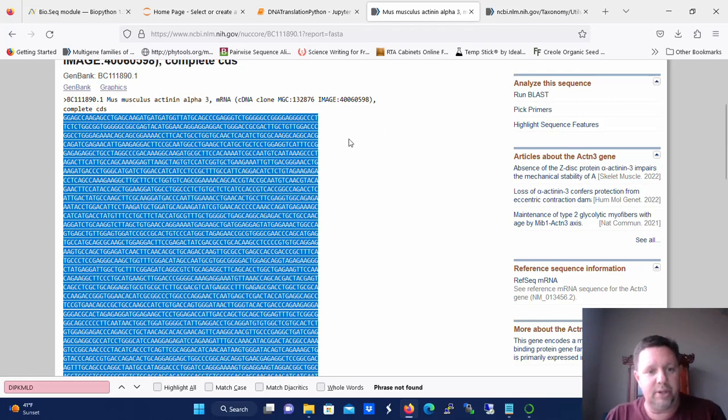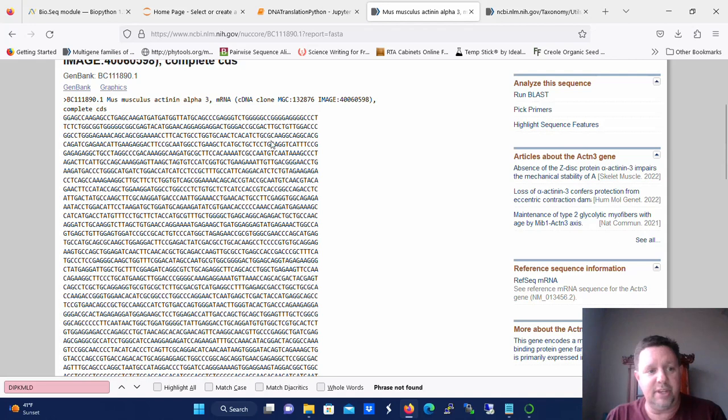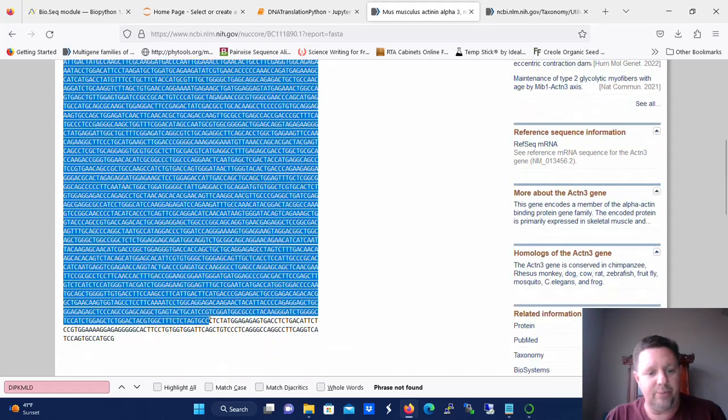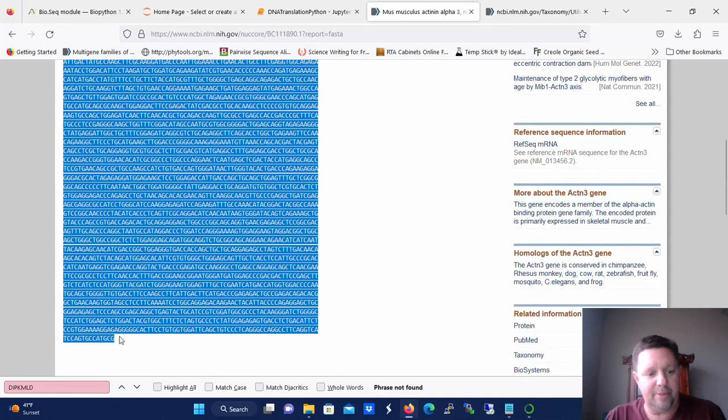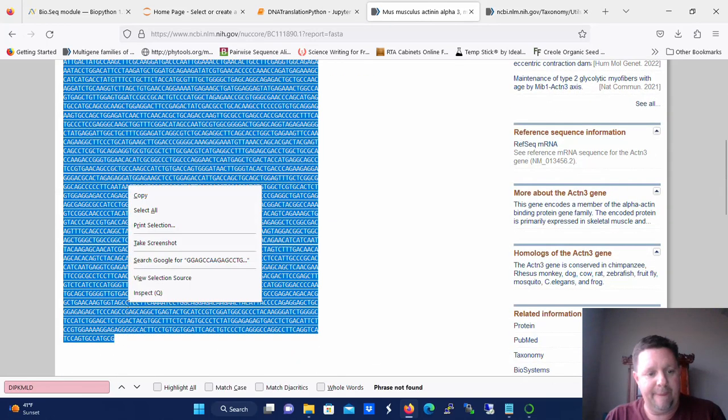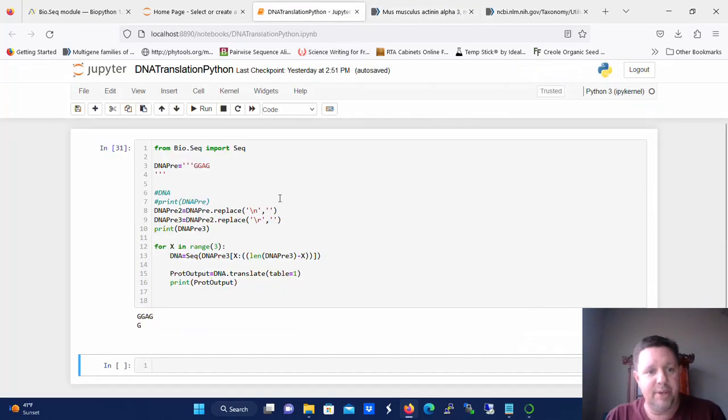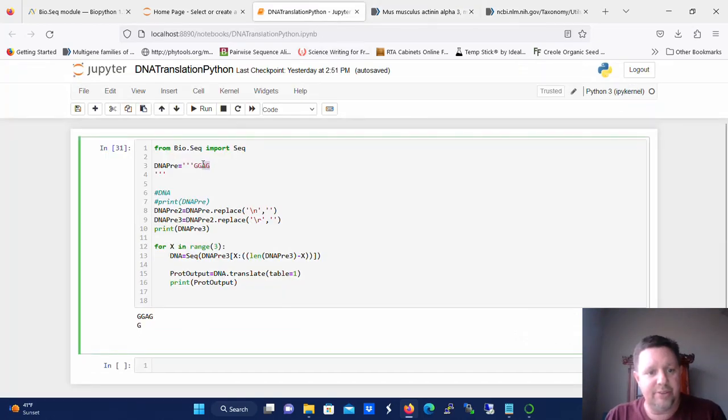So what you want to do is go to wherever you want to get your cDNA from and copy it in its entirety to your clipboard. Then come back to your script and this is really important.